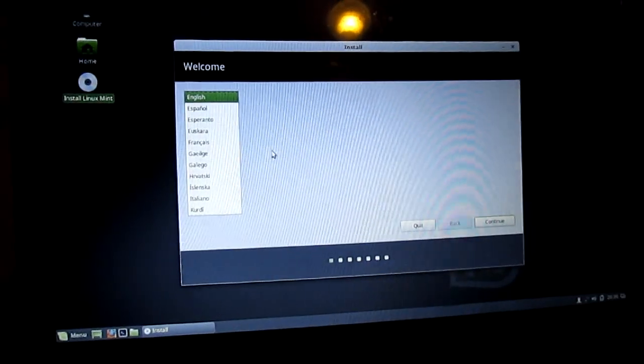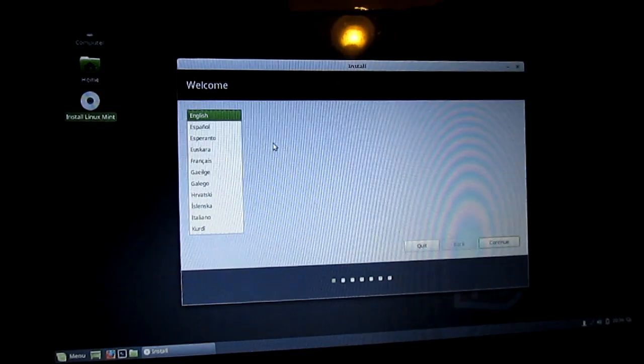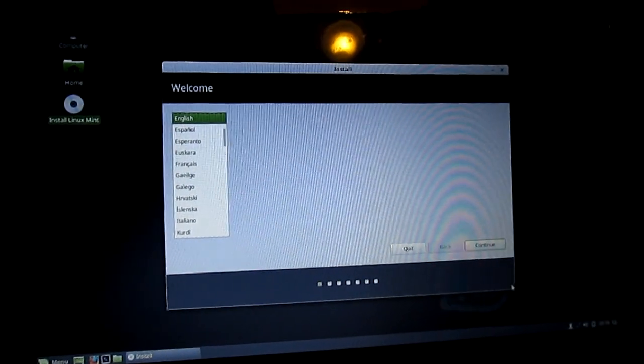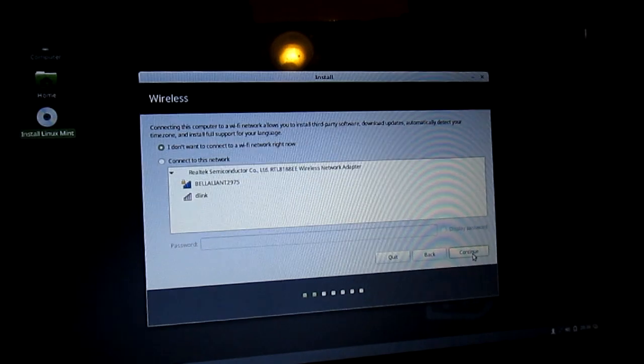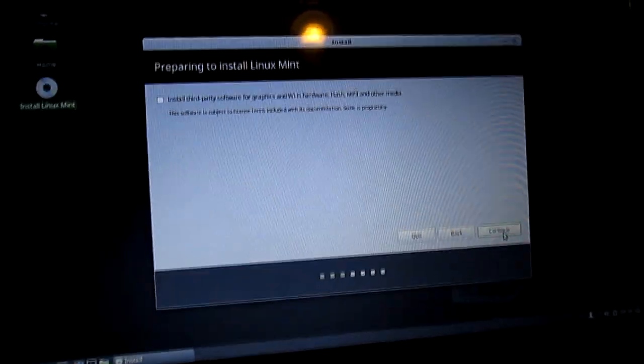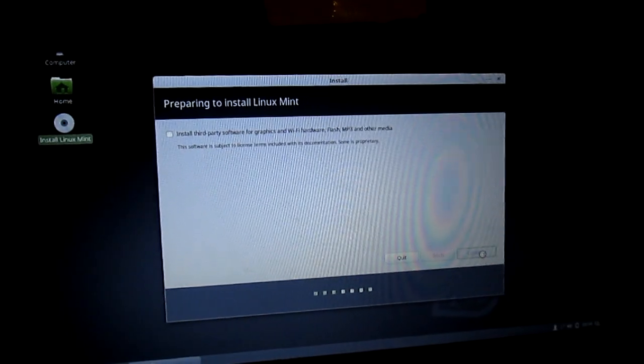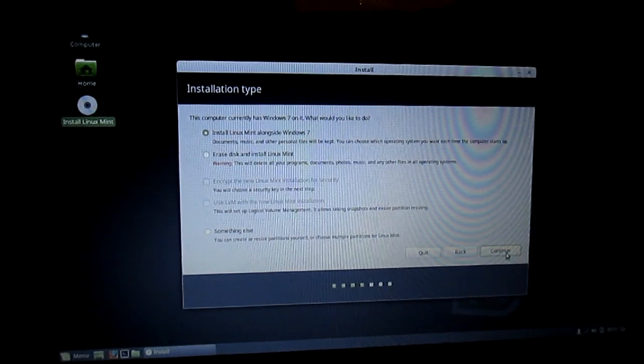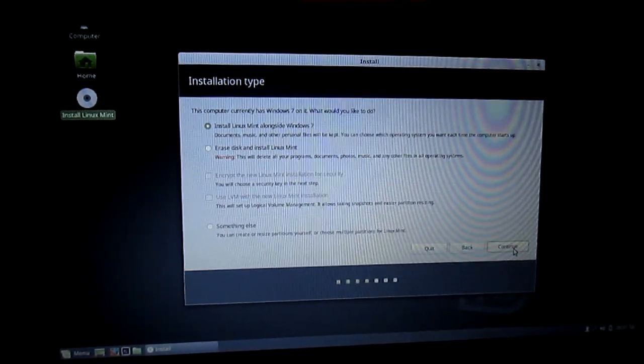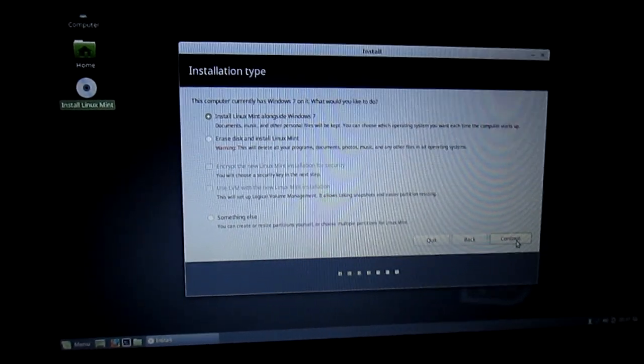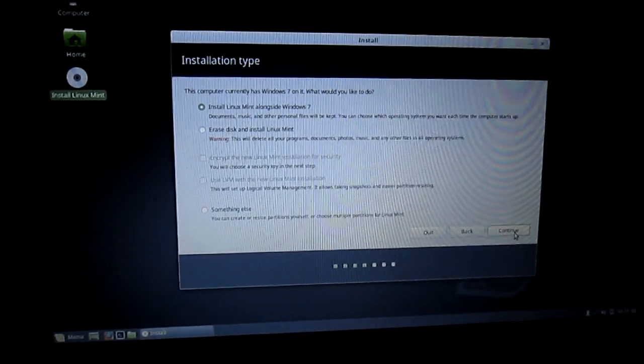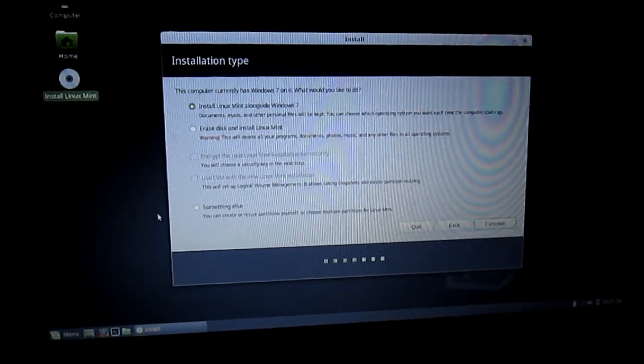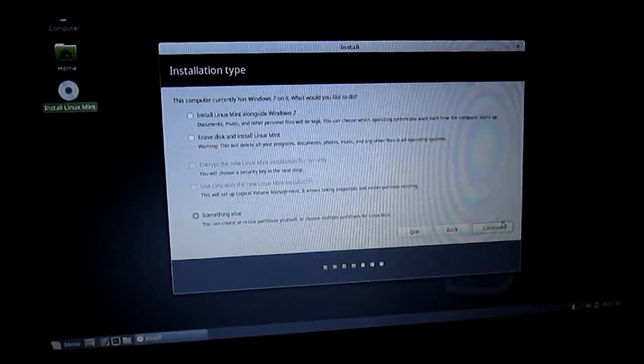Select your language. My language is English, so I'm just going to leave it at that. And click Continue. Click Continue again. Click Continue again. Now you can choose Install Linux Mint alongside Windows 7, Erase Disk and Install Linux Mint, or something else. Make sure that you select something else. Now click Continue.